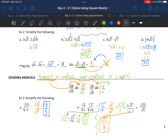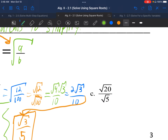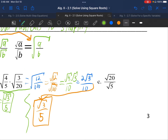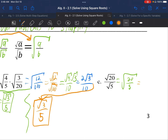Letter C: √20 divided by √5. Neither are perfect squares. Let's condense these into one square root: √(20/5). Now we can simplify 20 divided by 5, which is 4, giving us the square root of 4. And the square root of 4 is just 2, so the problem is done.